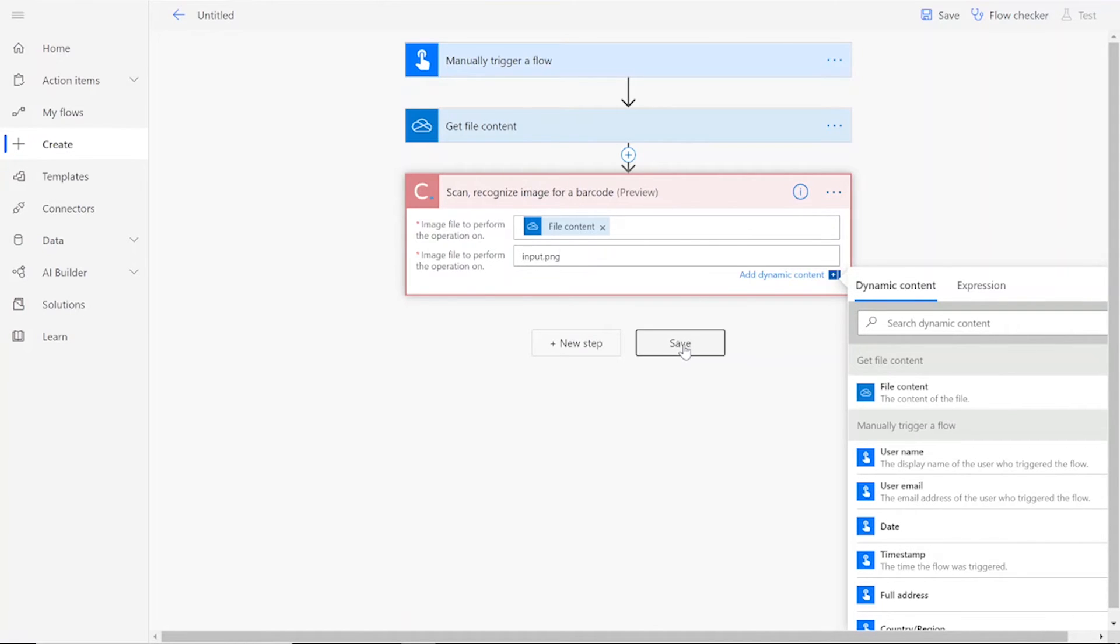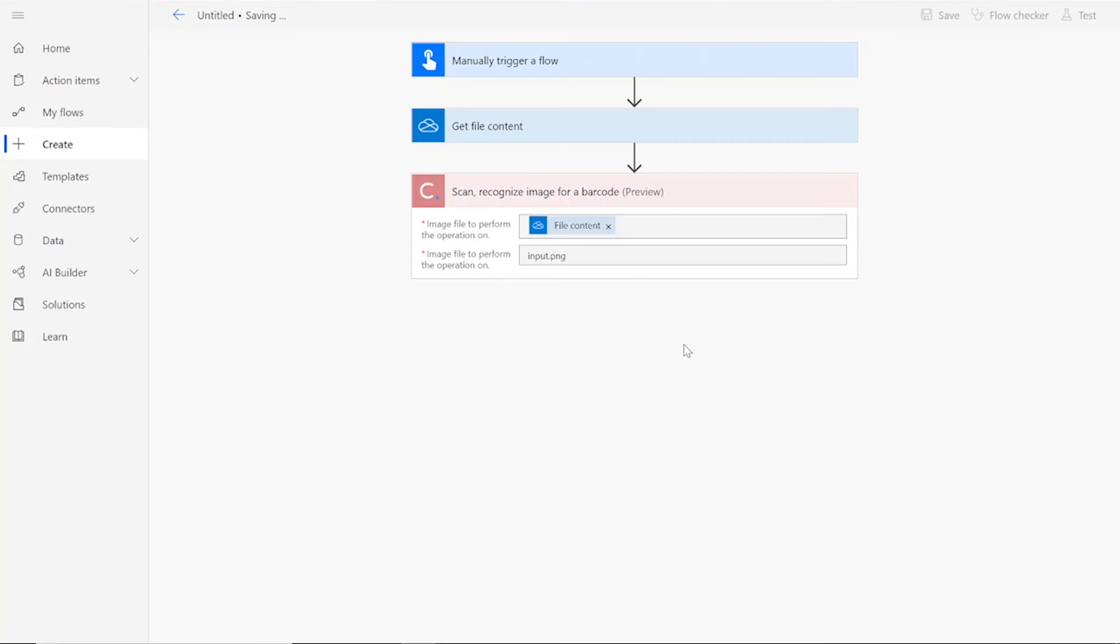Unlike with some of our other flows, we will not be creating a file. Instead, we will save and test our flow directly.